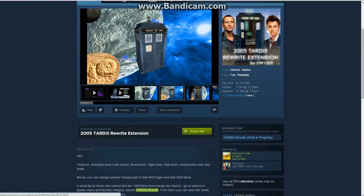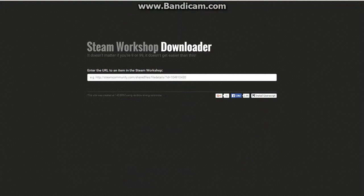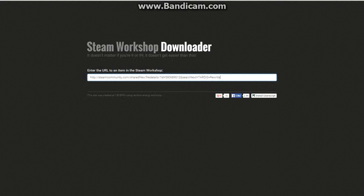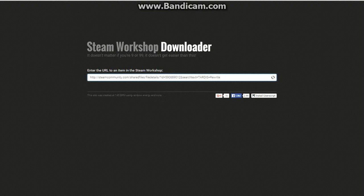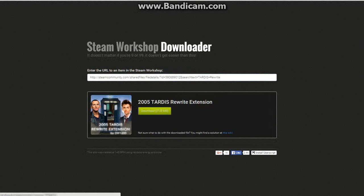This one requires a TARDIS rewrite. I've already shown you it. Now go to Steam workshop downloader, and then it will come up.